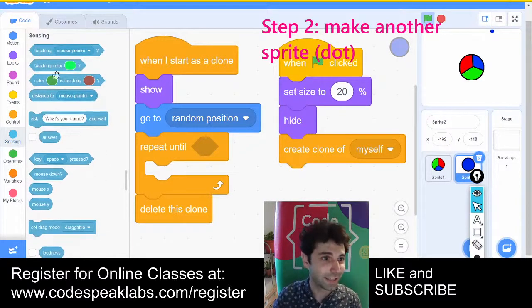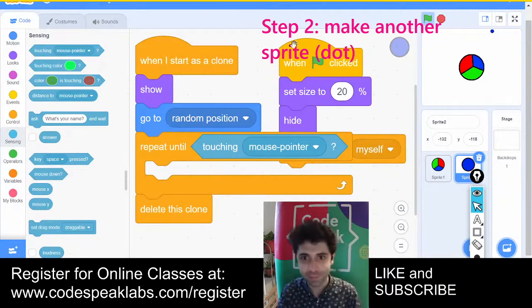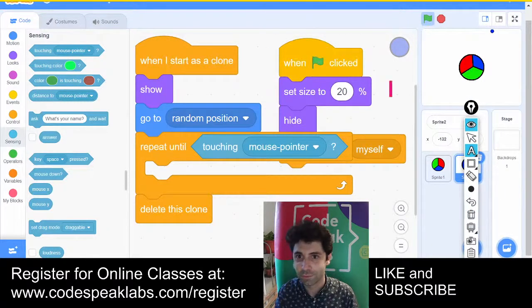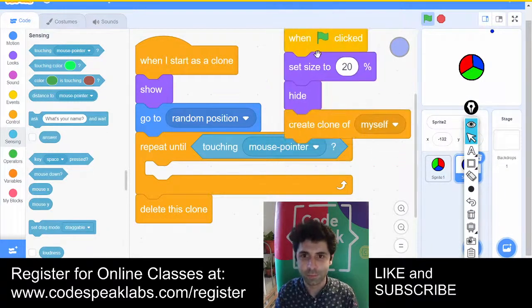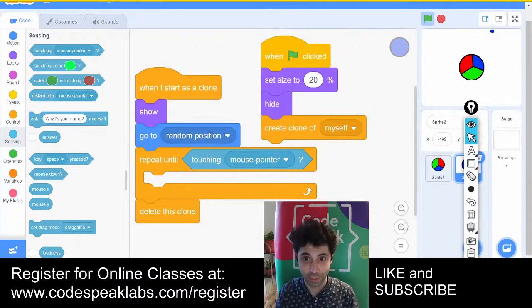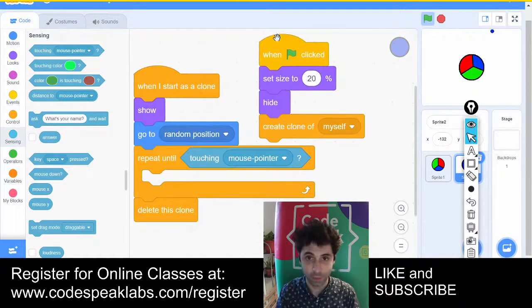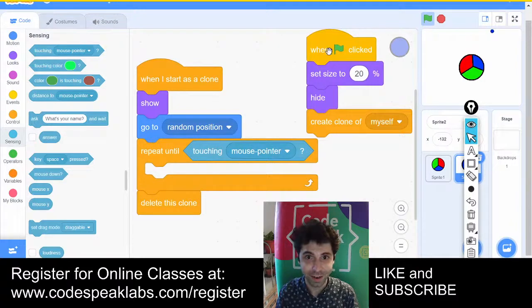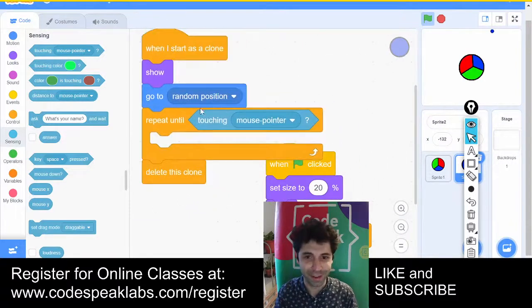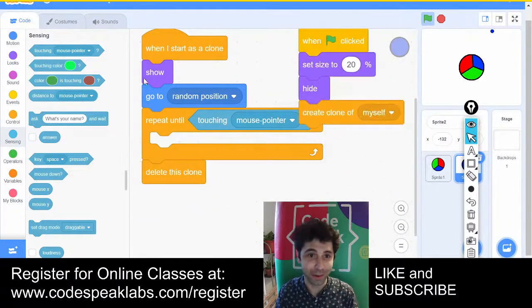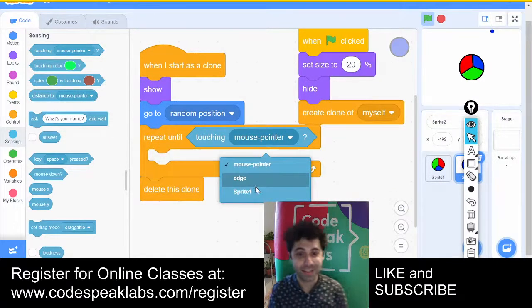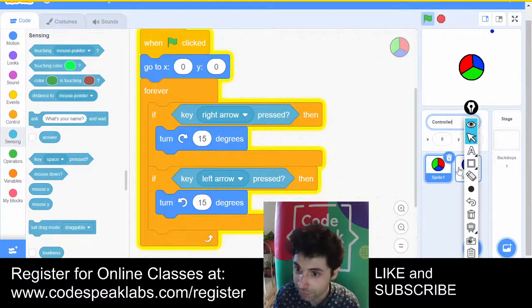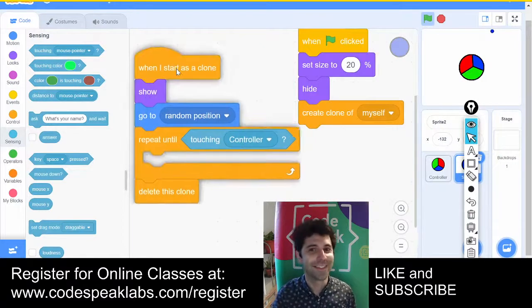Inside the sensing blocks I can find 'touching.' I'll rename sprite one to 'controller' — nice. So in the 'repeat until' condition, it'll be 'touching controller.' I can put this to the bottom. Sprite one — I can change the name to 'controller.' And in here it'll be 'touching controller.' Sweet.